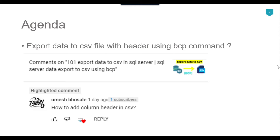In the previous video where I showed how to export data to a CSV file using BCP, by default when it exports the data to a CSV file, it exports the data without the header information. So if you want to export data to a CSV file with header information, continue watching and I will show you how we can do that.